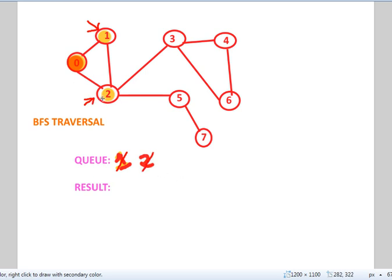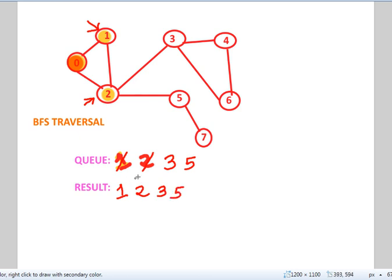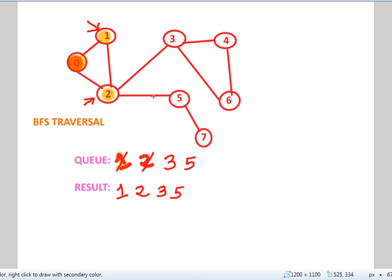After we dequeue 1, we go to 1's adjacent node, which is 2. But since 2 is already visited, we don't need to mark it as visited. Now, we go to the next node that will be the source vertex, which is 2. So, we dequeue 2. And now, from 2, we'll go to its adjacent nodes, which are 3 and 5. So, let's just enqueue 3 and 5 here.